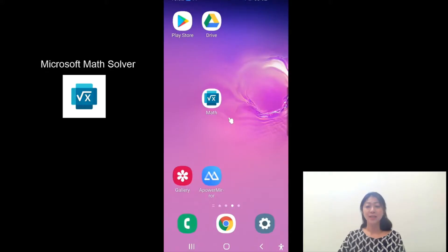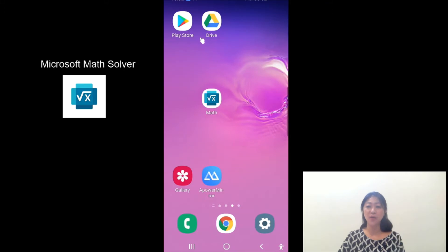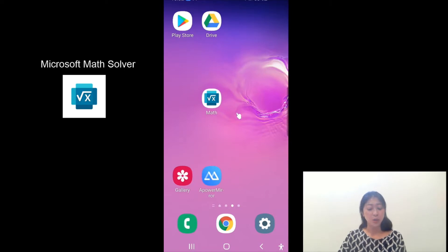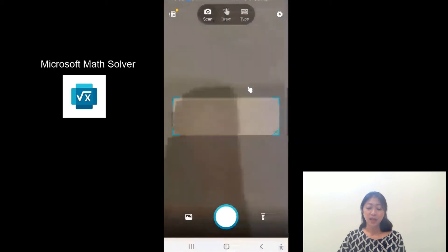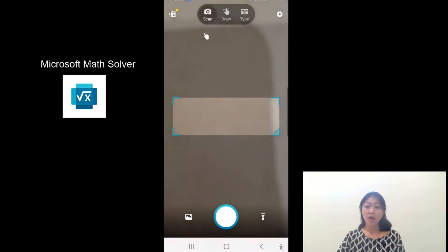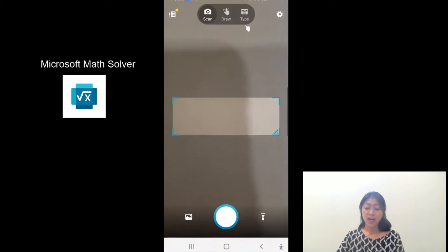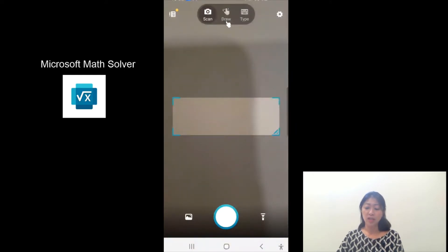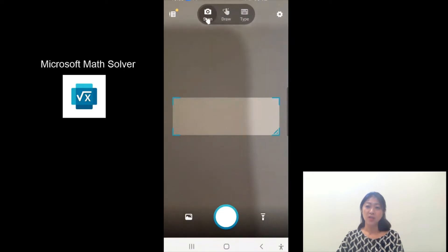Let's get started. This is the Microsoft Math Solver app. You can download it for free from either the App Store or from the Google Play Store. I'm going to use my Galaxy Android phone today, so I've already downloaded this app from the Play Store and installed it on my phone. When you open it, if you look at the top, you will see scan, draw, and type. The scan will let you take a picture of the math problem, draw will let you write down the problem, and type will let you type the problem. So I'll go over one by one, starting with scan.